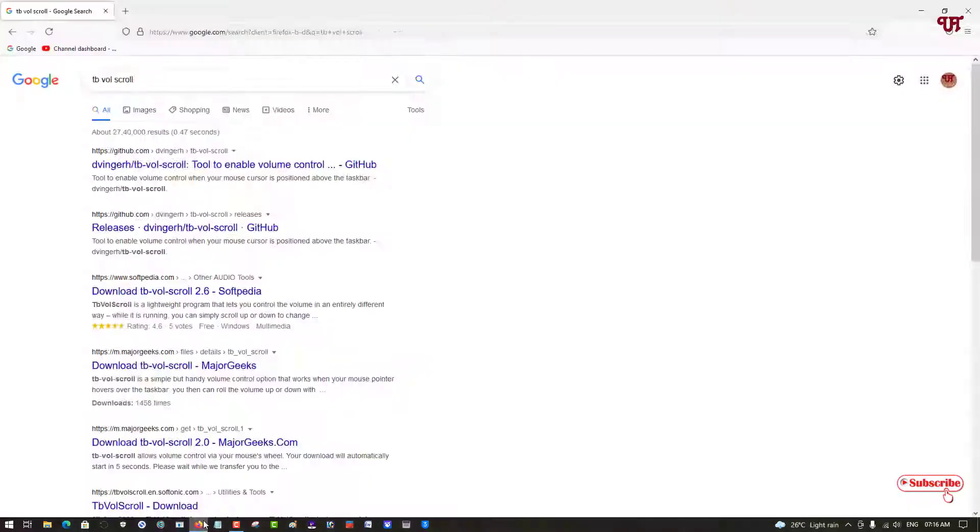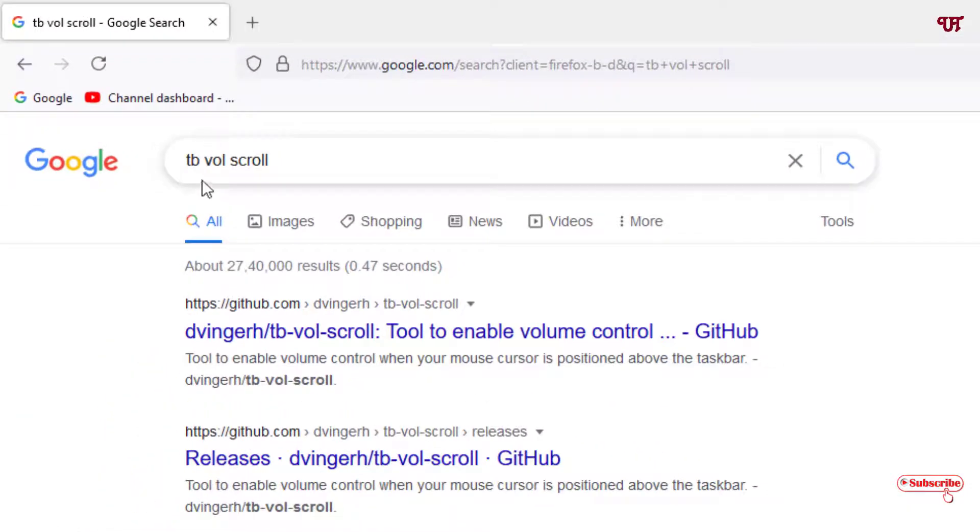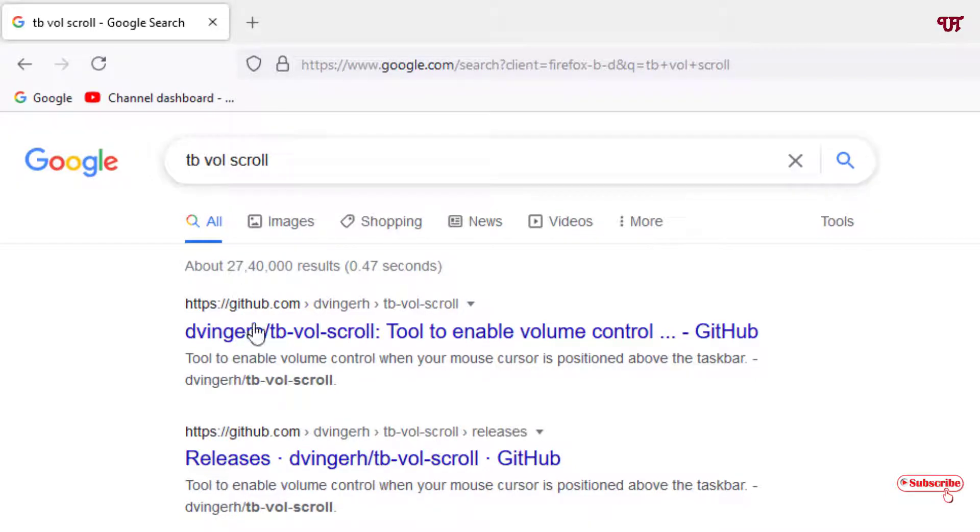For this, just open the web browser and in the Google search, just search for one application name is tb-vol-scroll. I'm mentioning again, tb-vol-scroll. Just search this application name. On the first list you will see its developer website, just click on it.